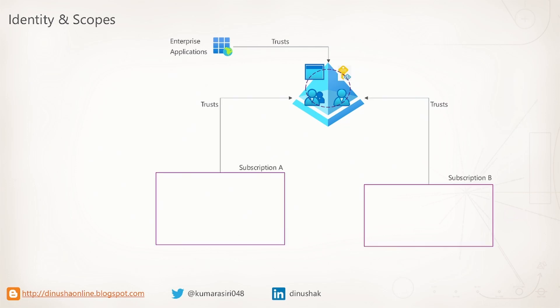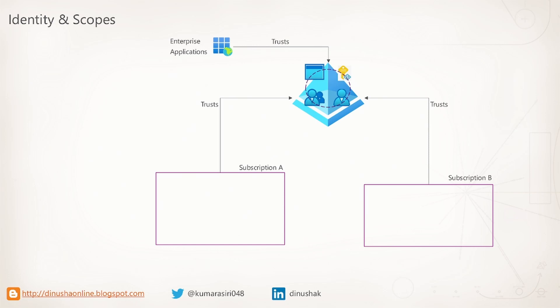In order for our identities to access resources, we need our subscription to trust an Azure AD instance. We can have multiple subscriptions that trust a single Azure AD. We can have Visual Studio Enterprise subscription for the development and a pay-as-you-go subscription for the production. Both of them can live in a single tenant trusting the same Azure Active Directory.